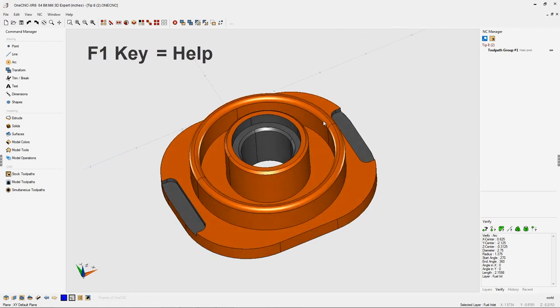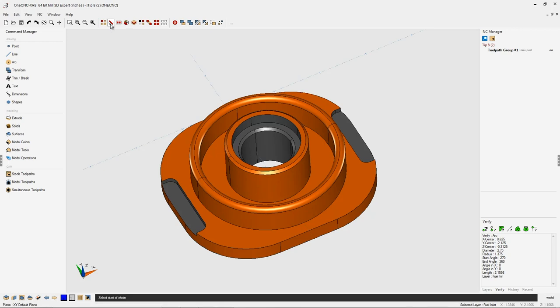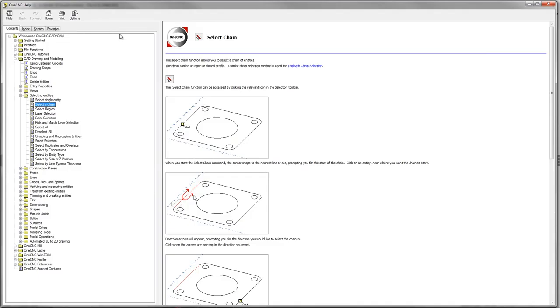For example, let's say we needed help in regards to the chain command. All you need to do is left-hand mouse click the command, and once it's selected, hit the F1 key, function key 1, on the keyboard, and OneCNC will provide help for this.